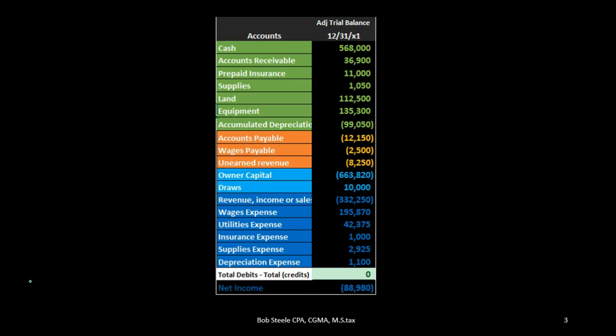We will be picking these numbers up from a trial balance, and once we have completed all the financial statements, what we're basically doing is taking a debit and credit format from the trial balance and converting it to a plus and minus format. In the financial statements, assets equal liabilities plus owner's equity, so that people can read it even if they don't understand debits and credits.